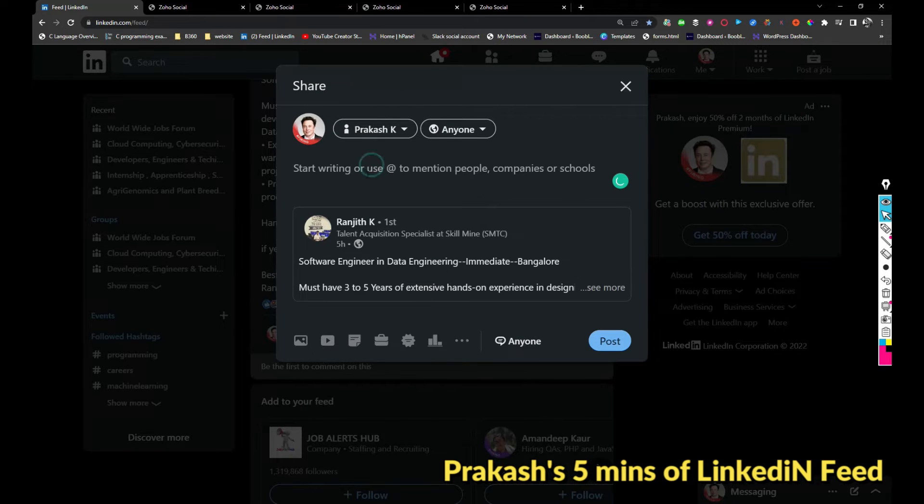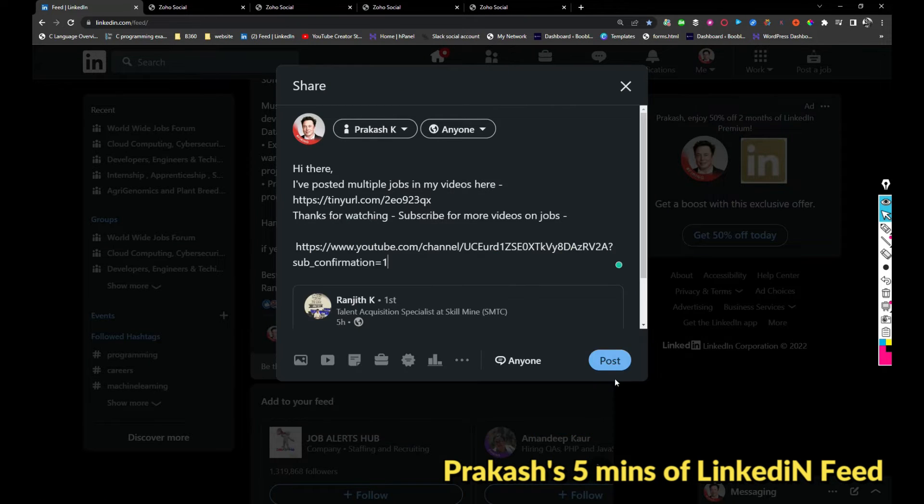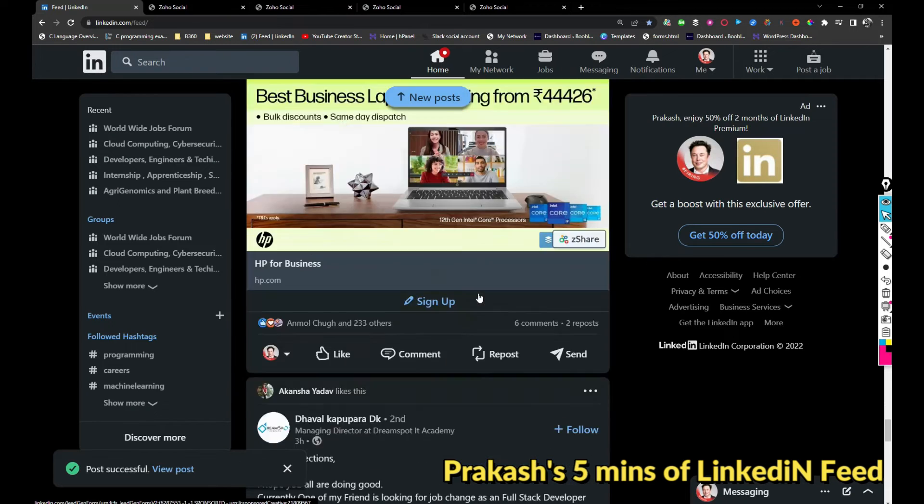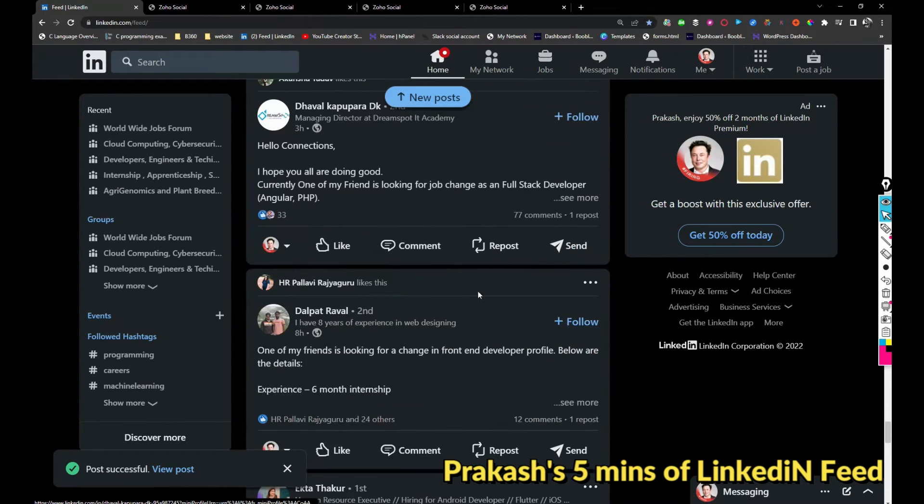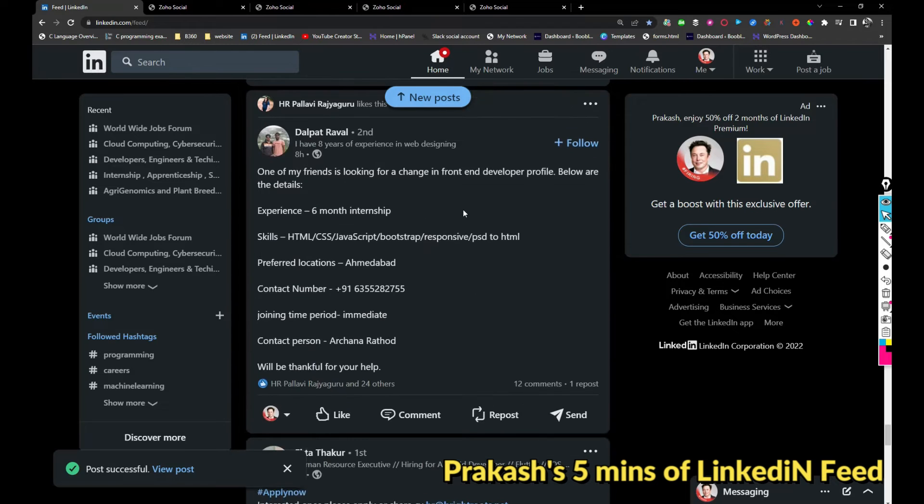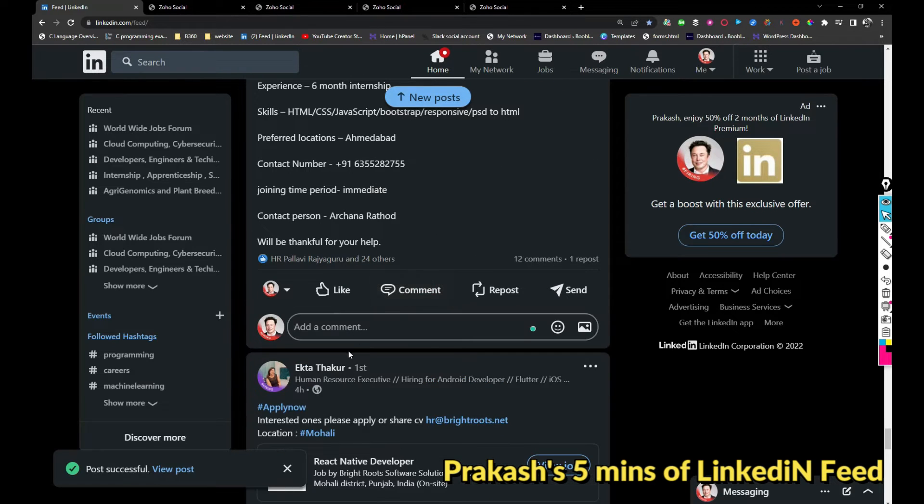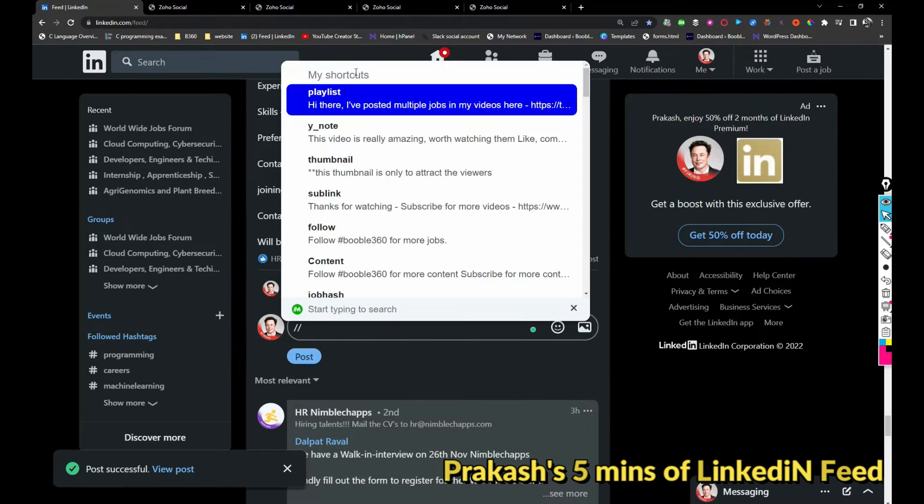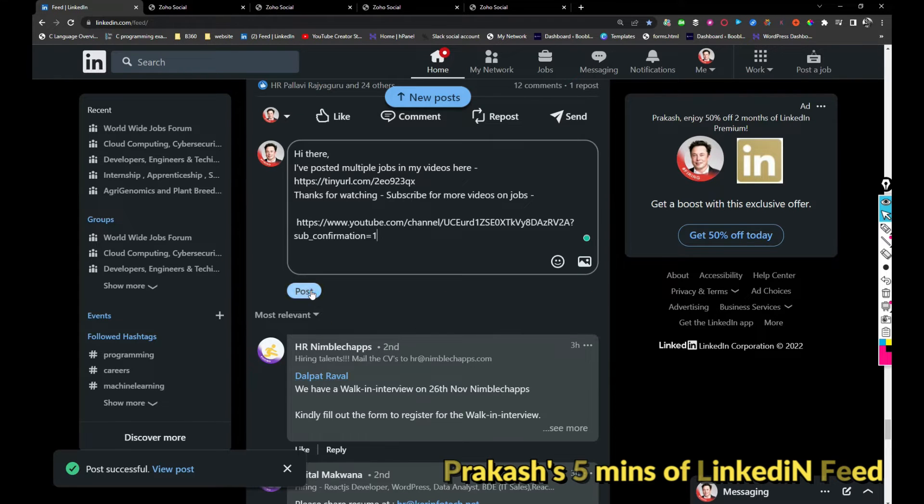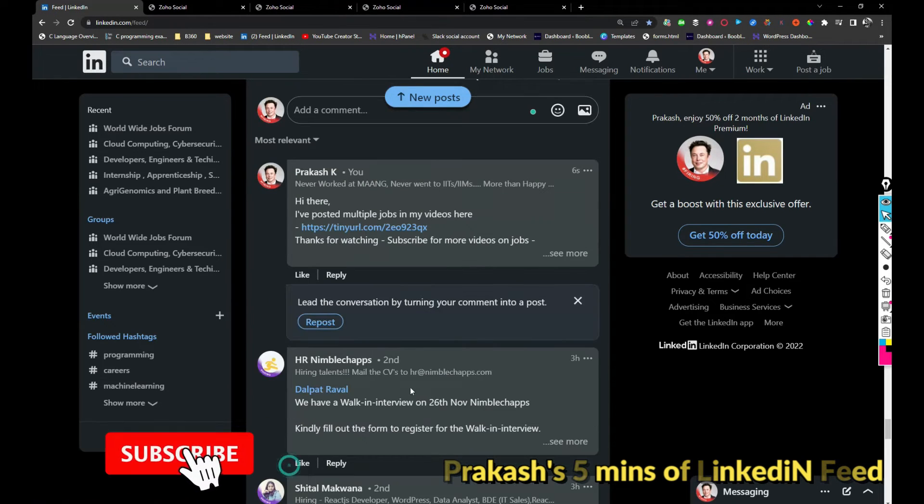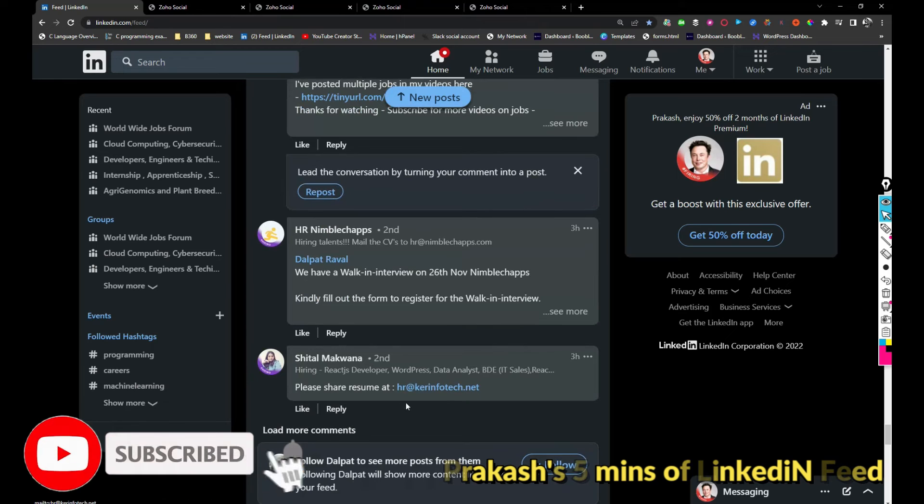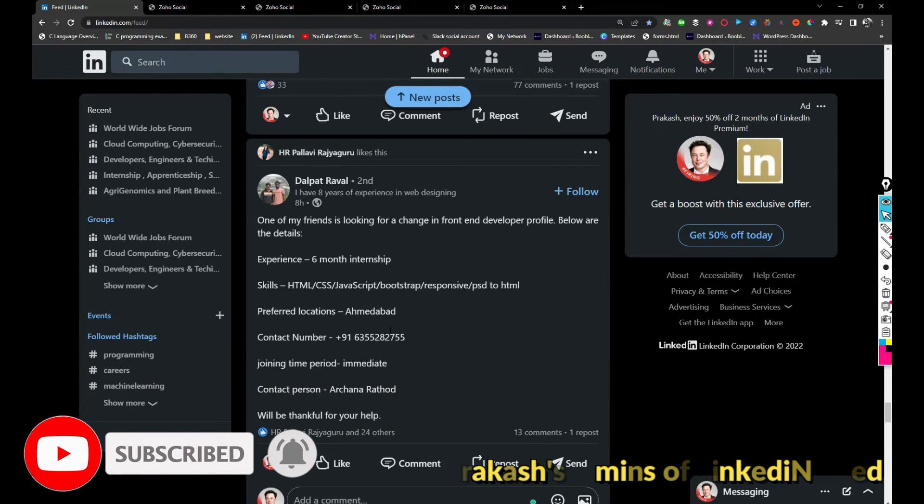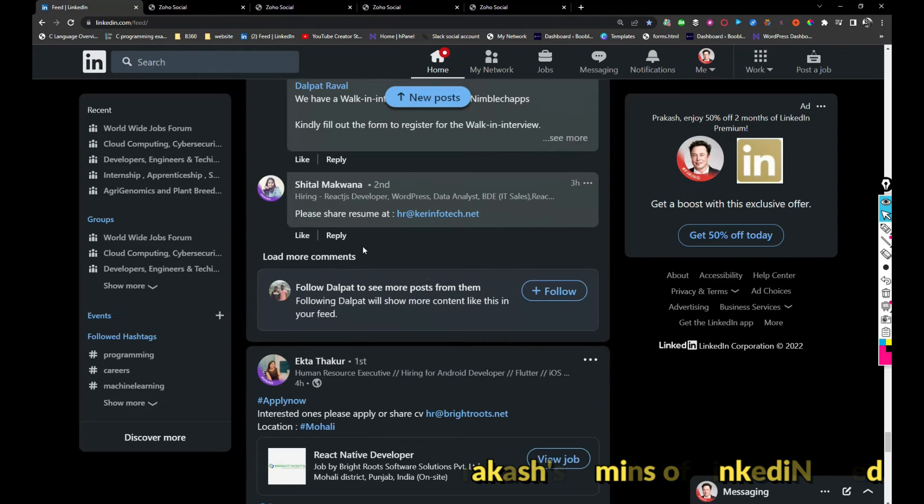Next, one of my friends is looking for a front-end developer job. In my previous video, I have shared the front-end developer jobs. I'm just sharing the post link. Also, Caring Infotech is also hiring for a front-end profile. If any front-end person is looking for a job, you can share your resume with this email address.